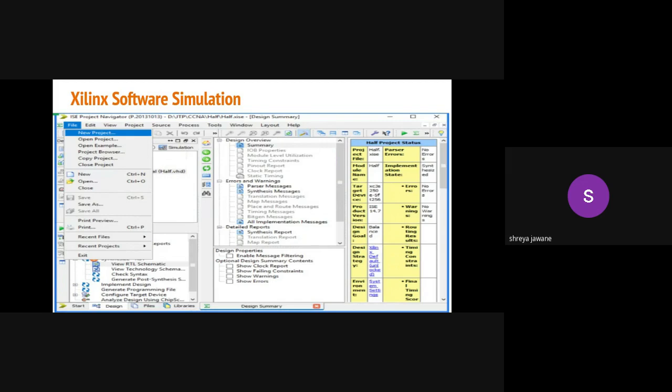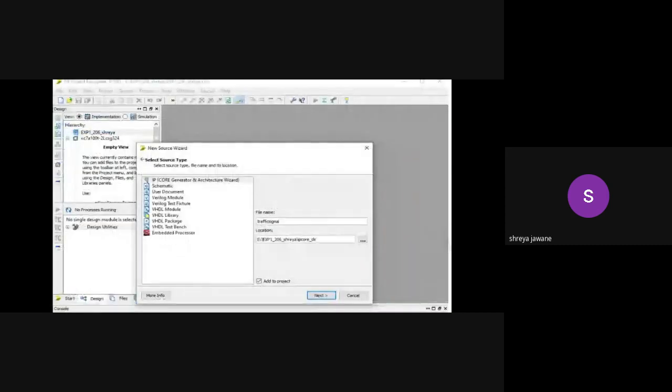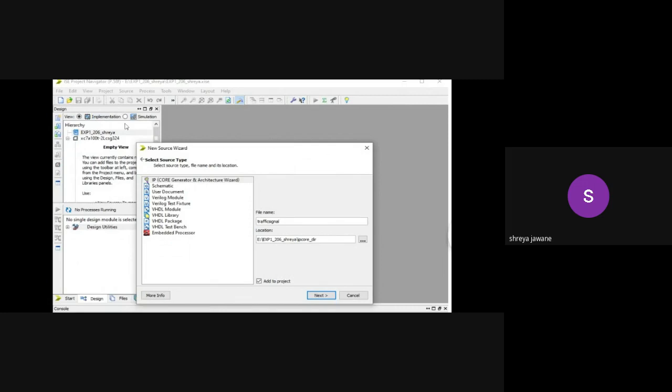The next step will be creating a VHDL source. Click on this file name, then you will get the option to create a new source. Click on that, then this window will come up. Here you have to select the VHDL module and give a file name, then choose the location where you want to store this source file, then click on the next.